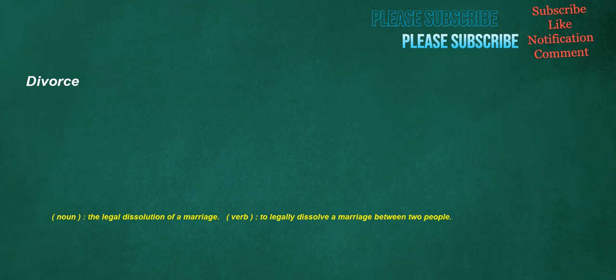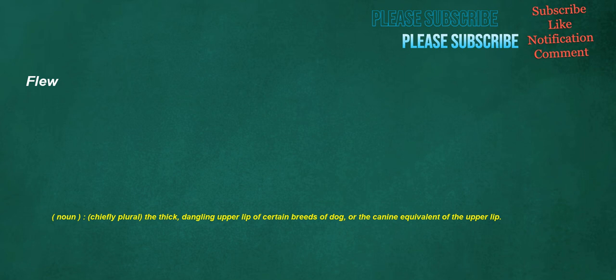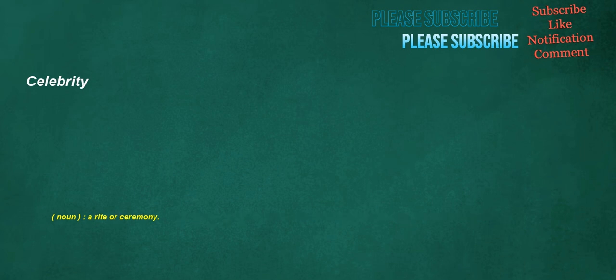Divorce: noun, the legal dissolution of a marriage. Verb, to legally dissolve a marriage between two people. Flights: noun, the act of flying. Verb, of a spin bowler, to throw the ball in such a way that it has more airtime and more spin than usual. Noun, the act of fleeing. Flu: noun, chiefly plural, the thick dangling upper lip of certain breeds of dog, or the canine equivalent of the upper lip.